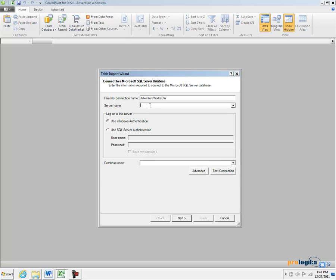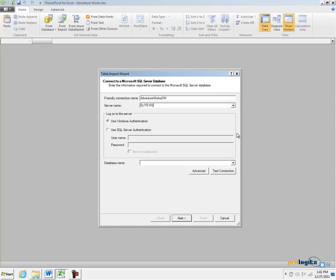In the server name specify the server where the SQL Server database is installed. In my case the database is installed on my local machine whose name is Elite, and it is installed on a named instance called R2. You have to verify with your DBA to understand where the database is located and how to connect to it.